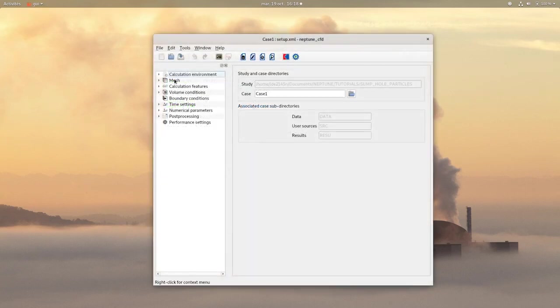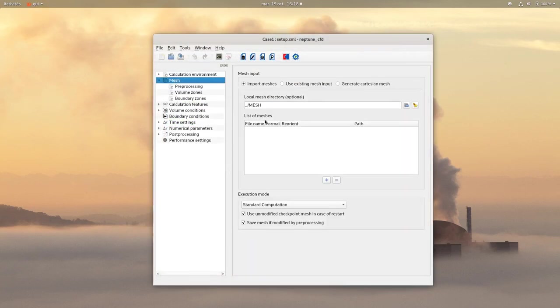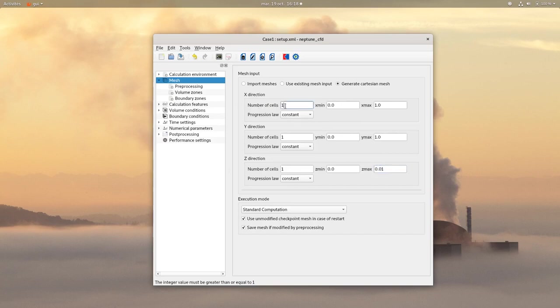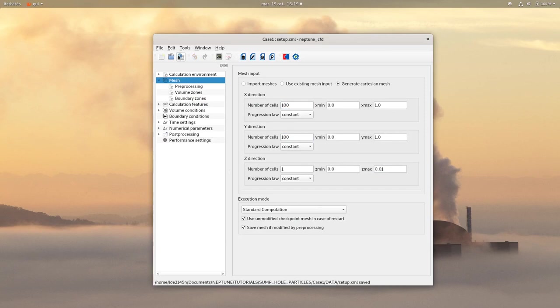In this tutorial we will be generating the mesh by clicking on generate cartesian mesh. This is a square with a length of 1 meter in the x and y direction and 1 cm in the z direction for the 2D. Once it's done, go on boundary zones.